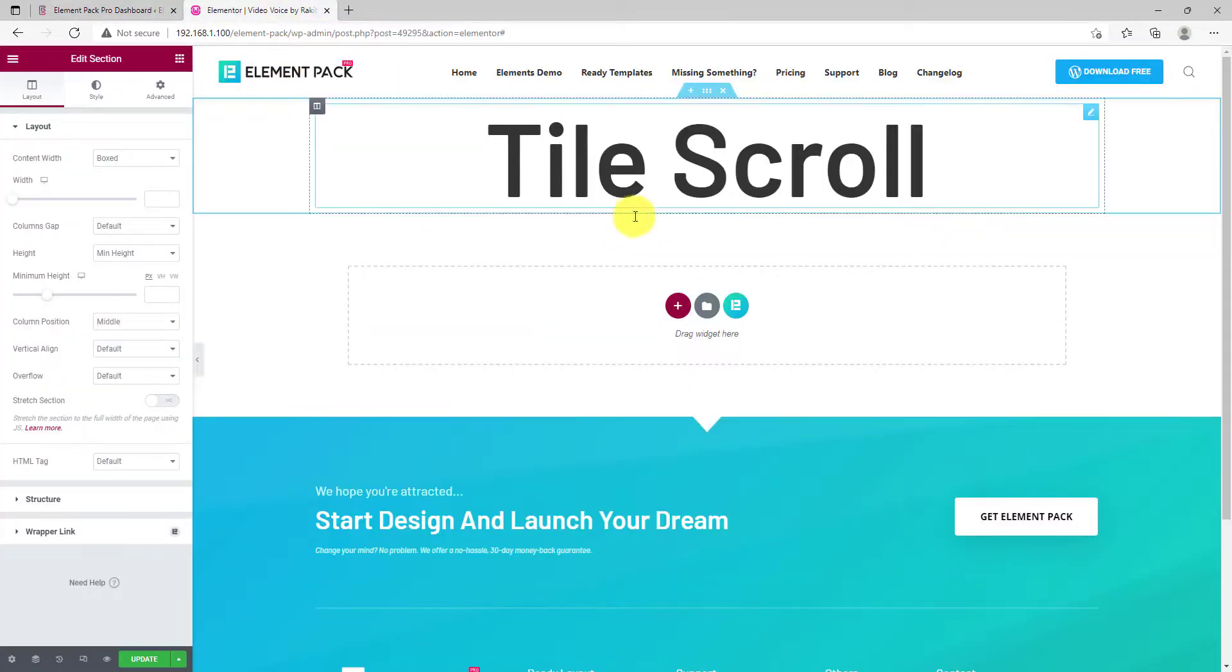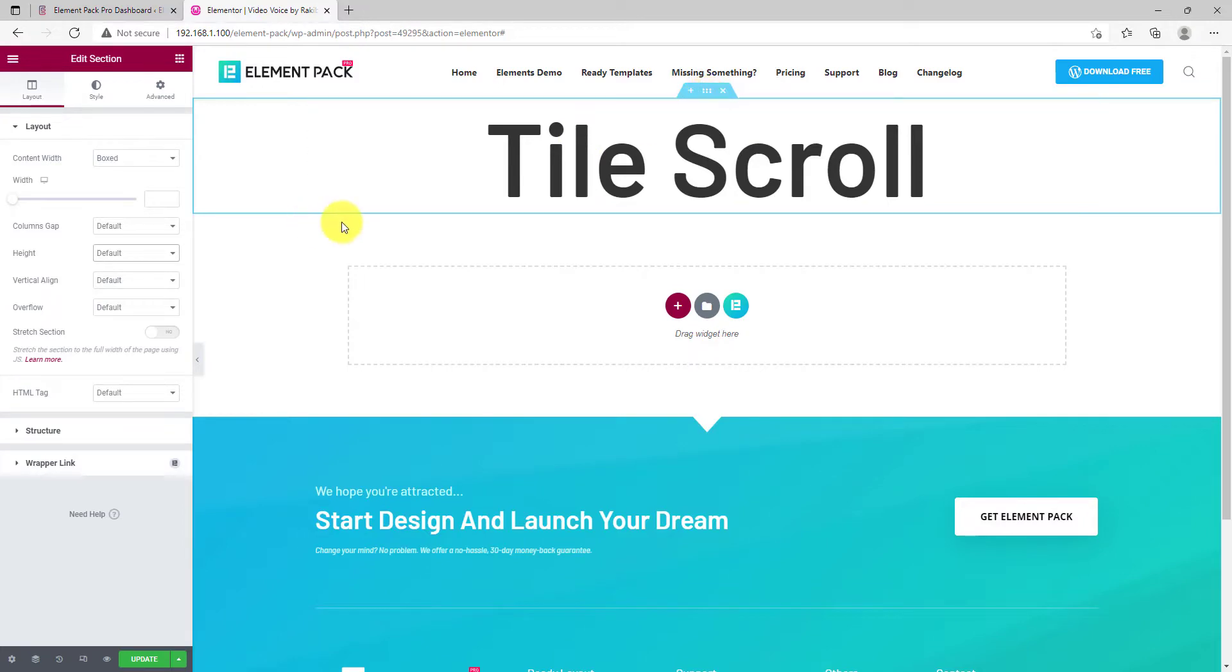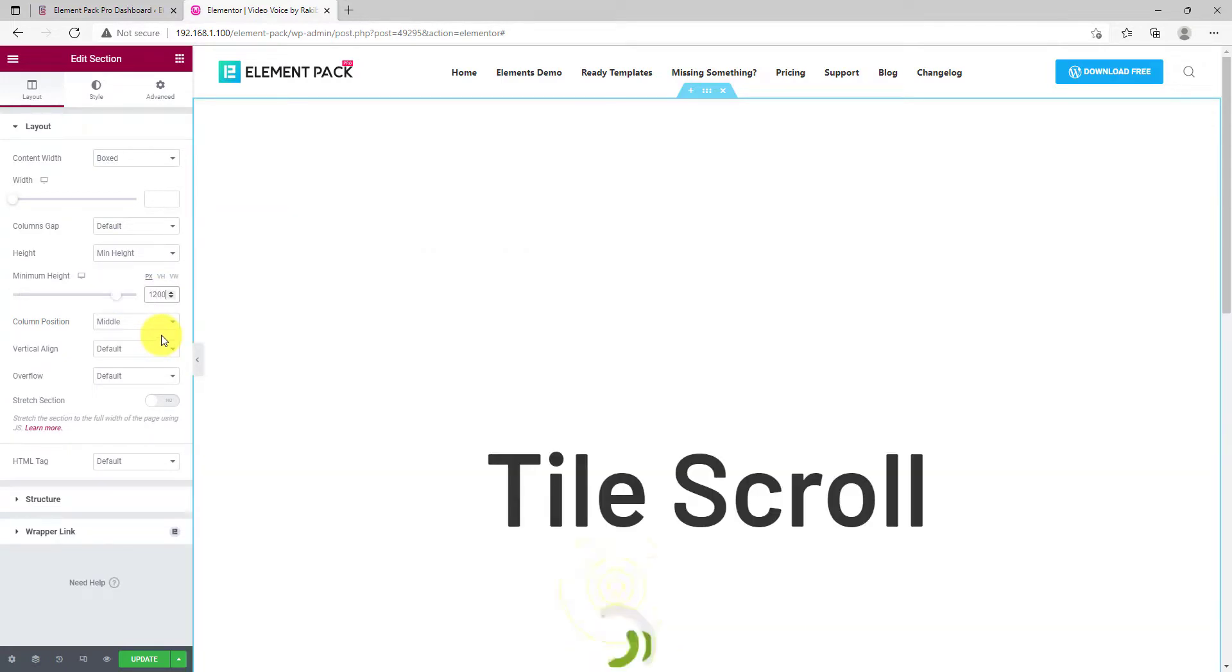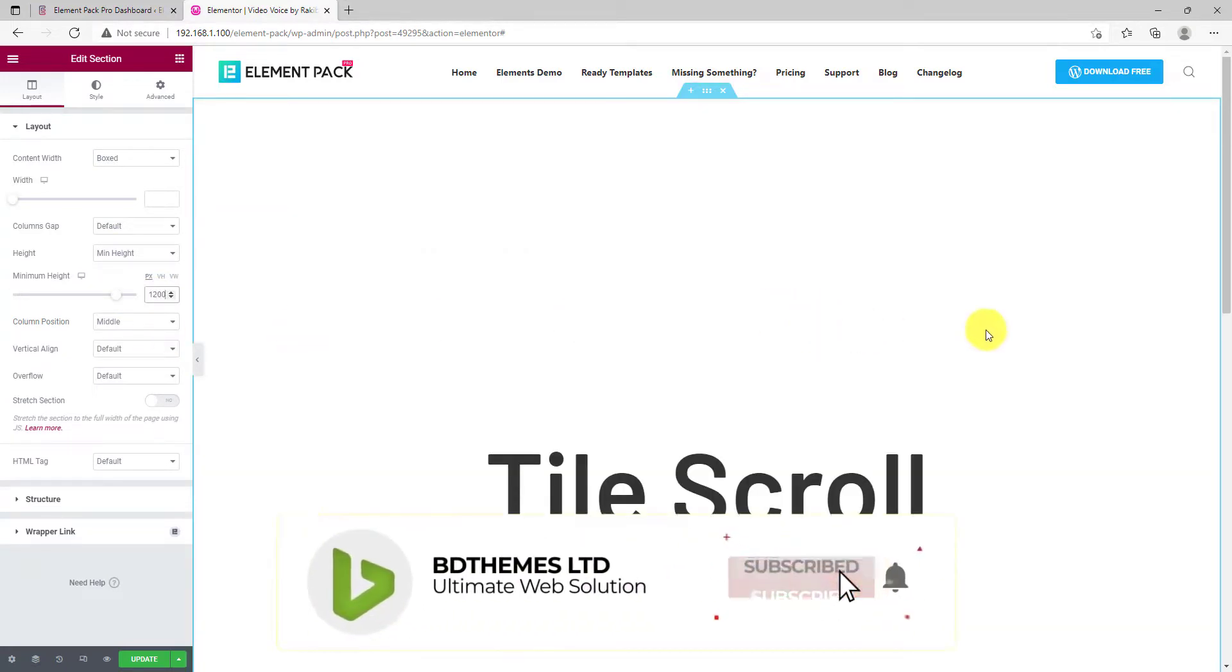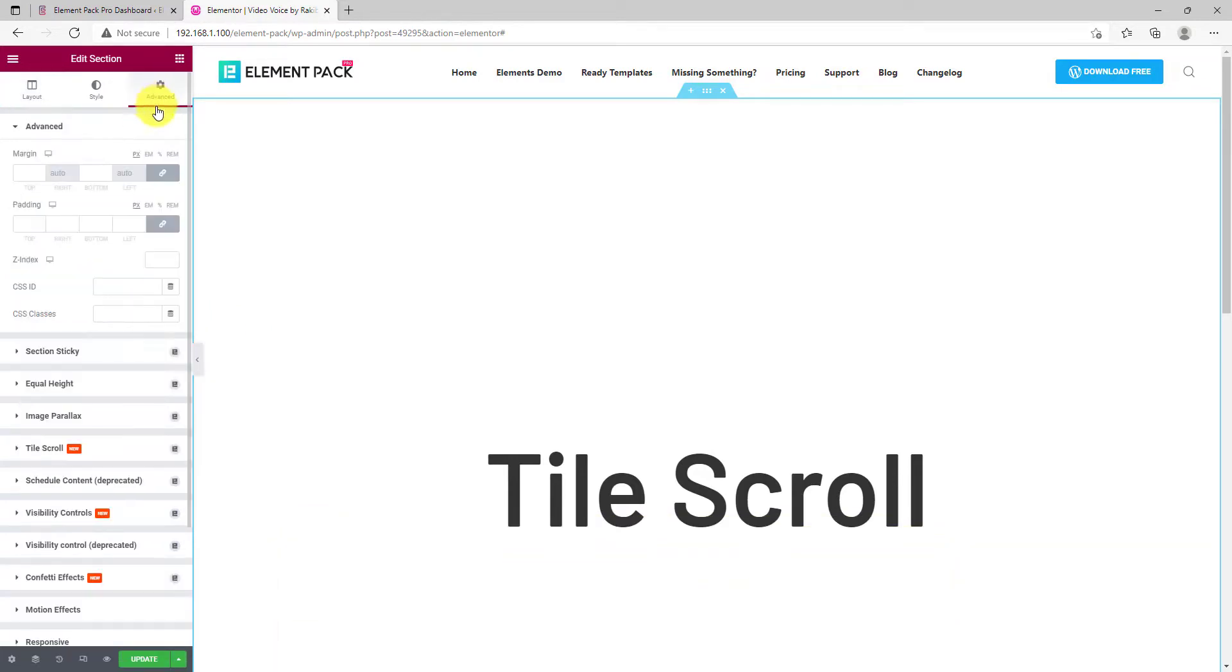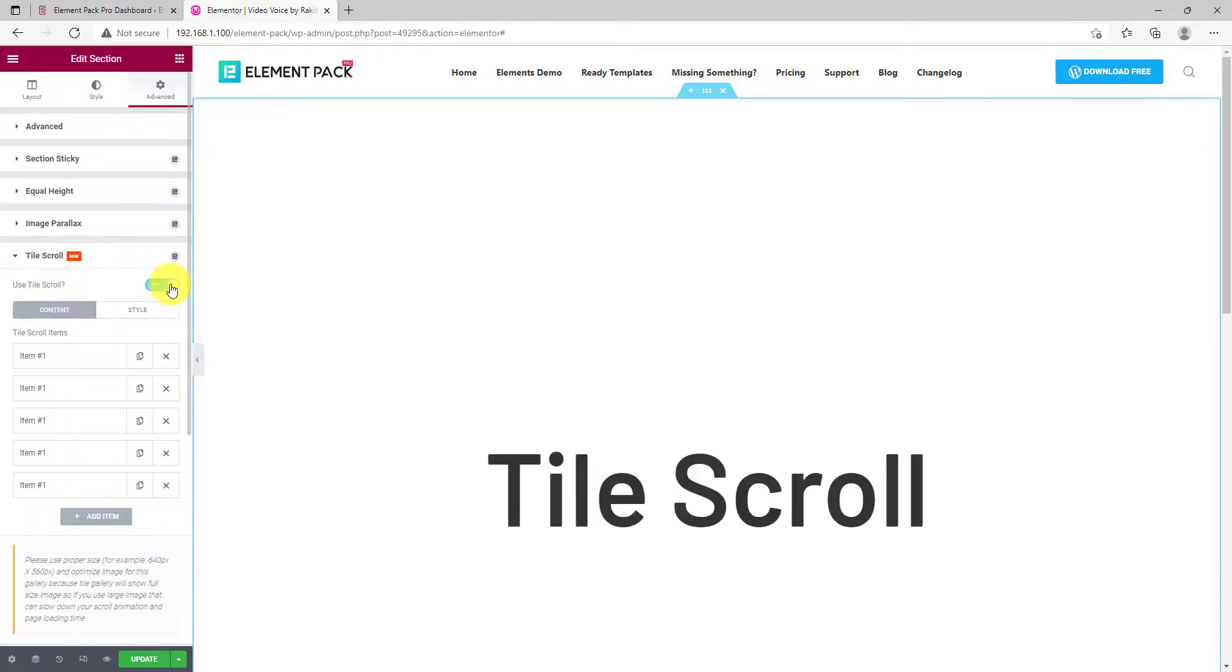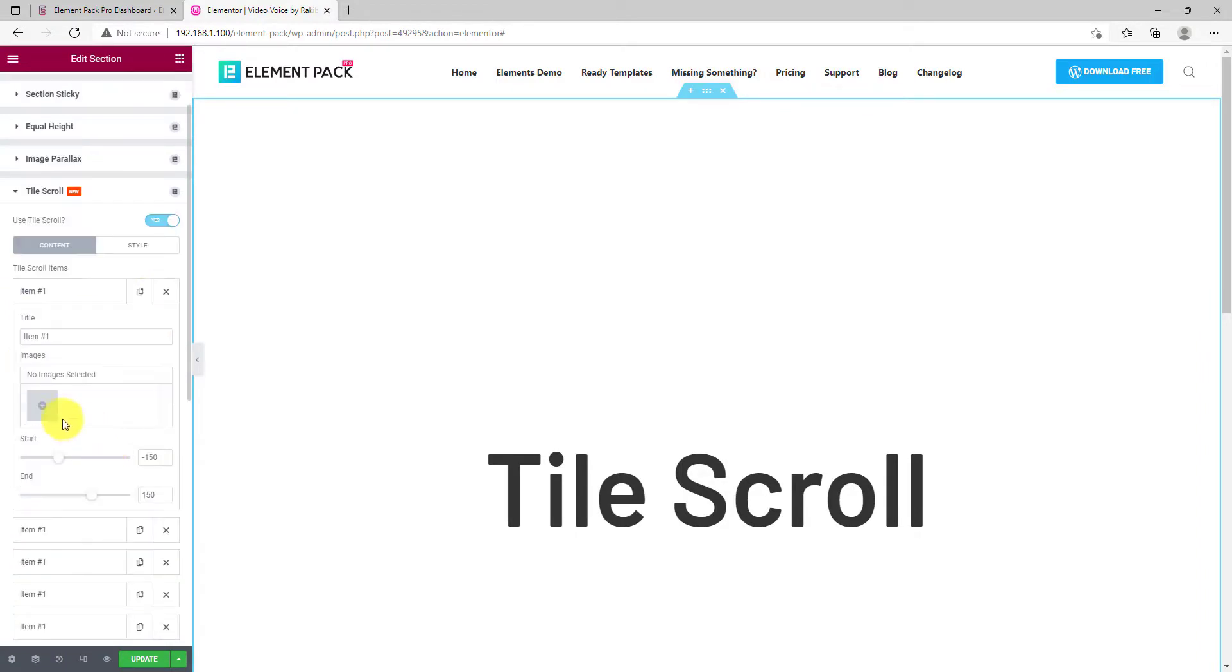Now, on the Elementor page editor, grab a section with something on top for a better view and then change the section height into something suitable. Next, go for the Advanced tab from the settings and click on the Tile Scroll section. Turning on the switcher will apply the feature on the current section and you will see a bunch of blank items.